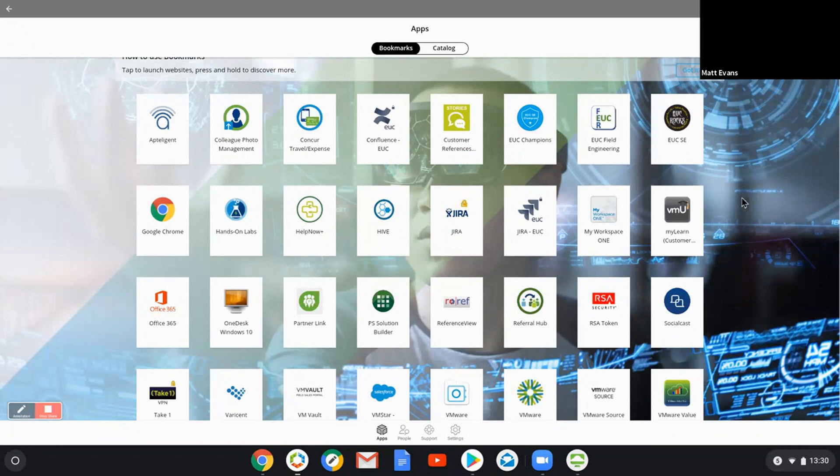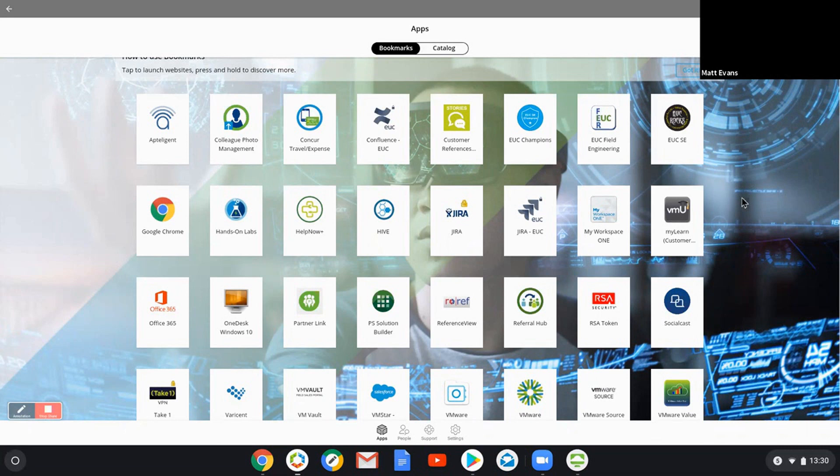From a user experience, that base or the underlying operating system at the endpoint shouldn't be that relevant. I just want to come in here and use this portal and consume the applications I need to do my job. So hopefully that's been of interest and of some use. Thanks for your time.